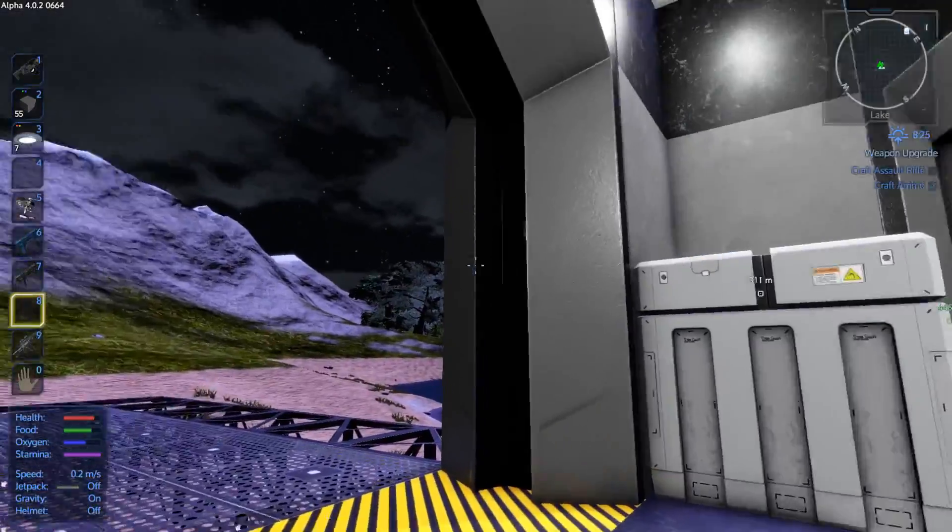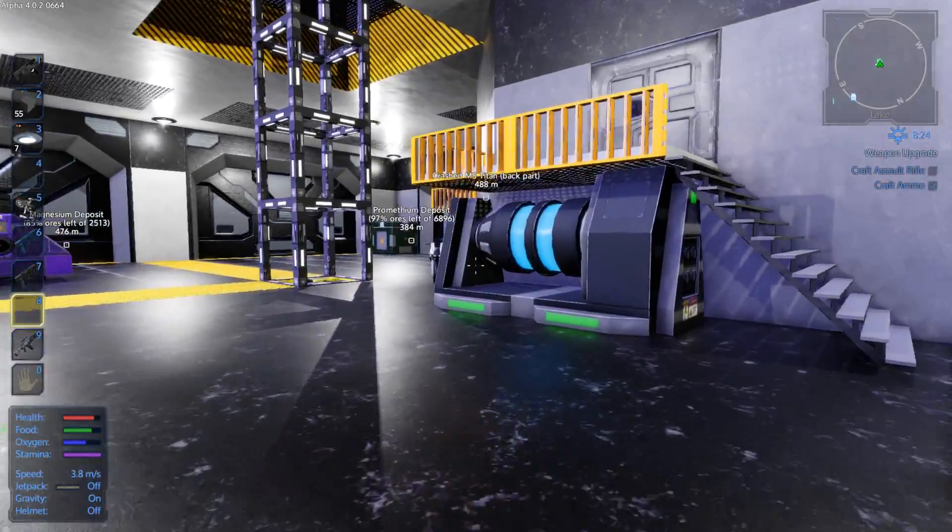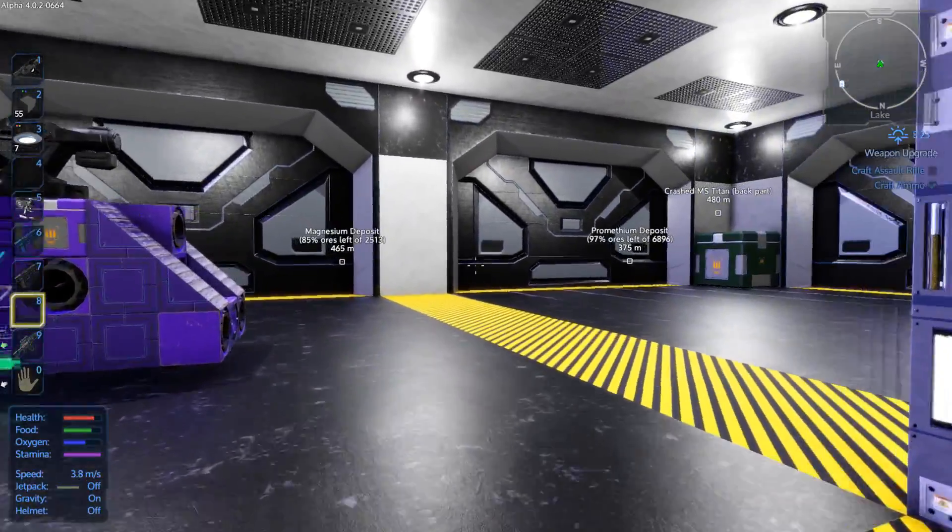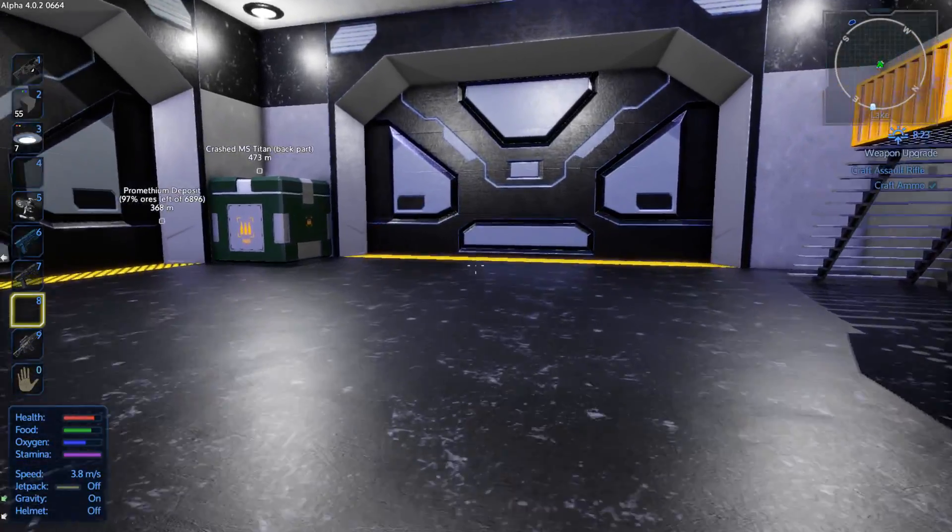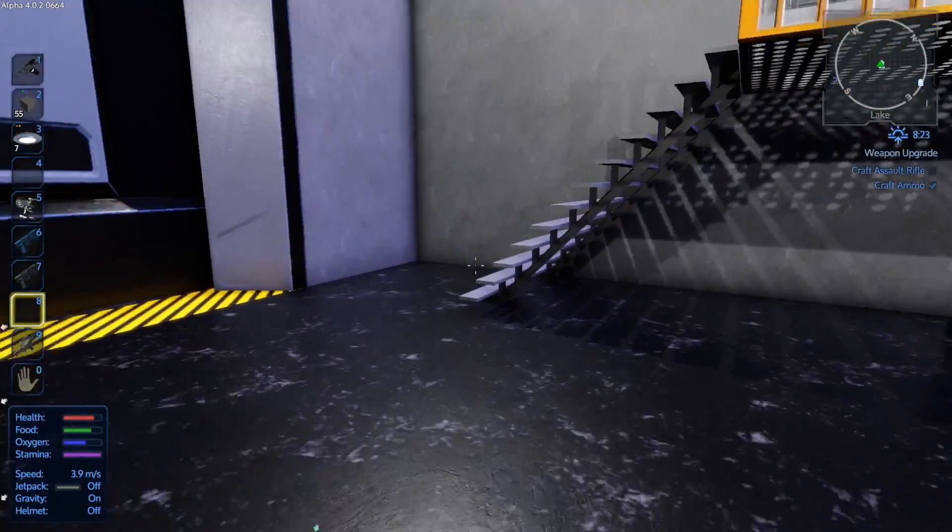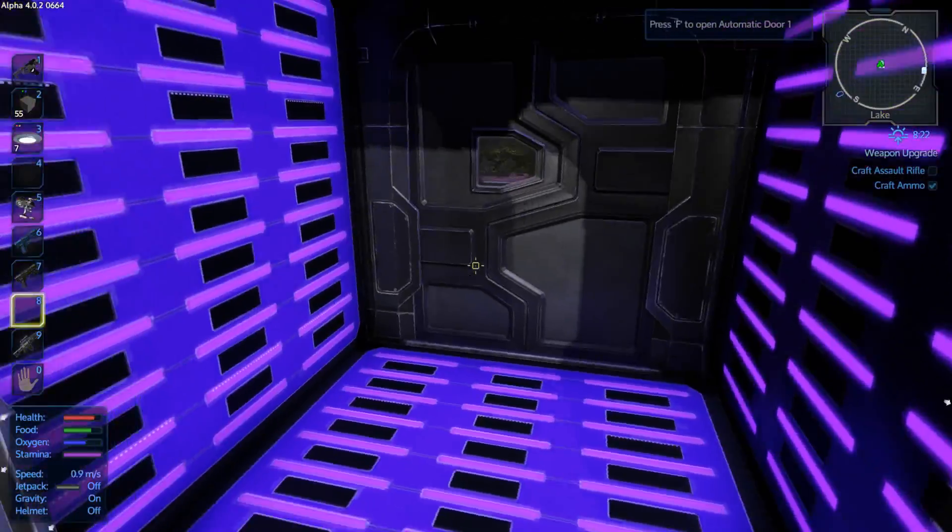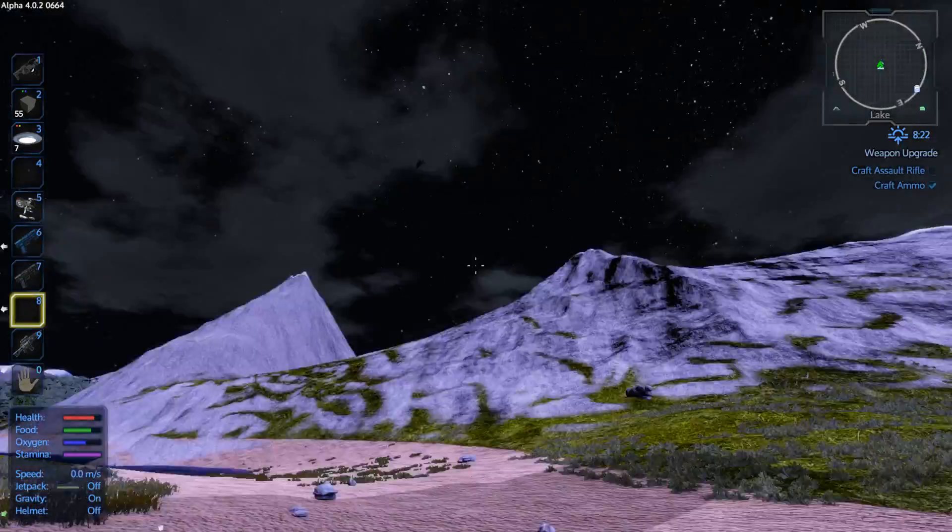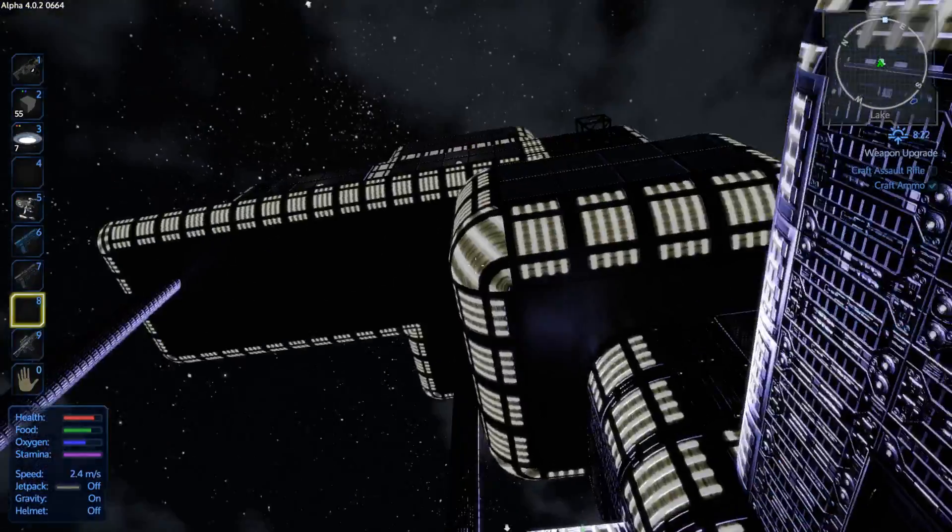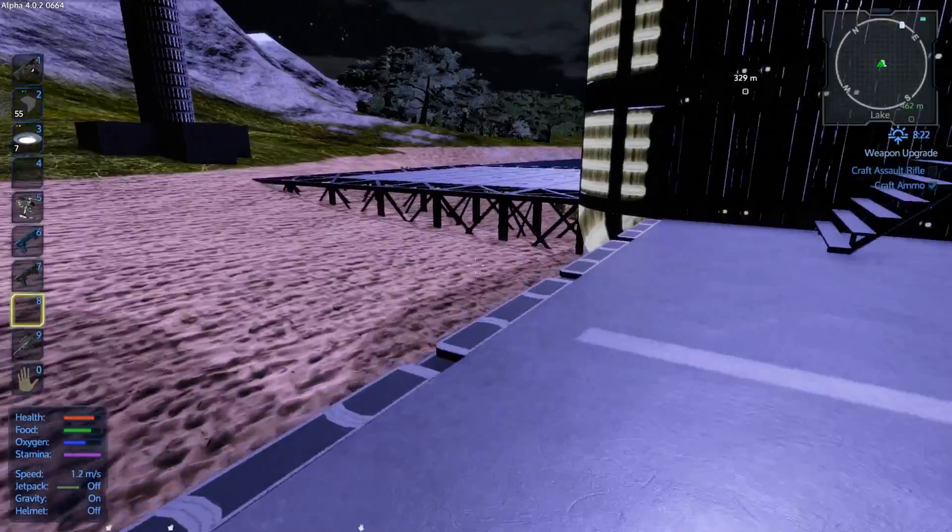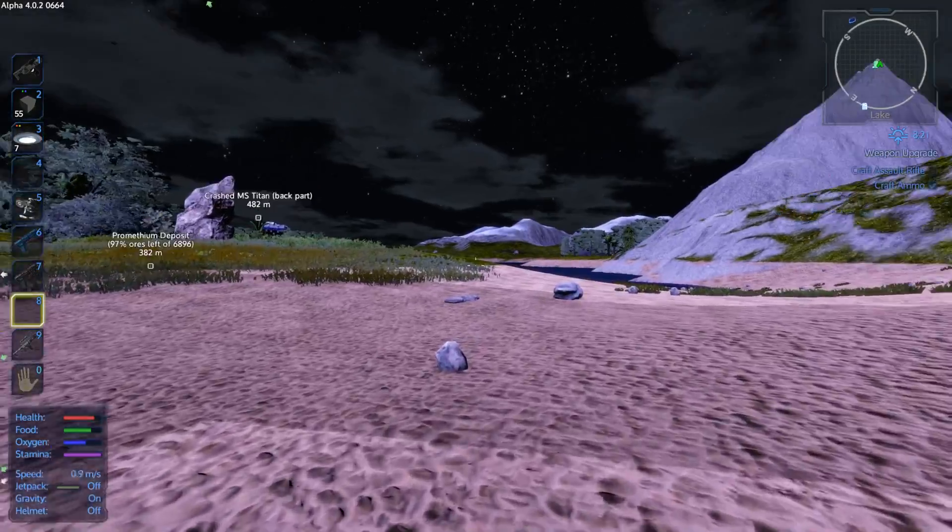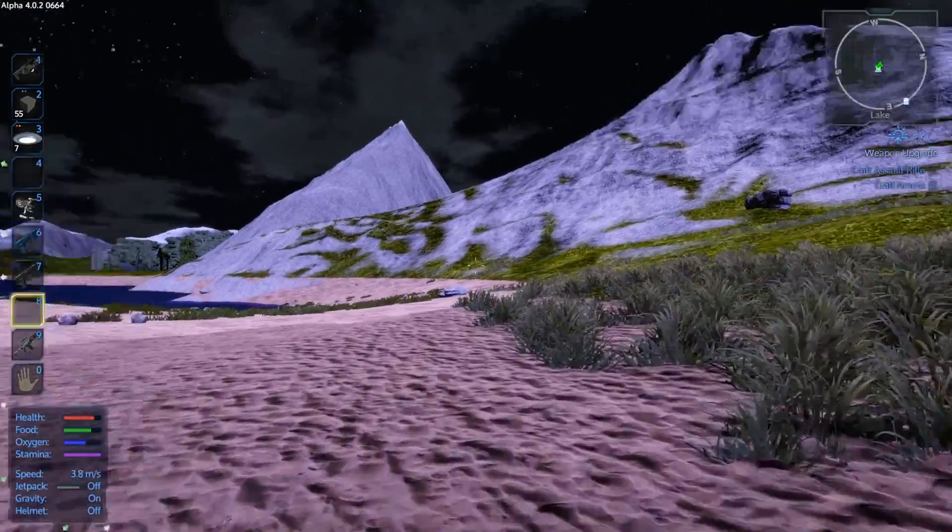We are doing well. Did some things to adjust the lighting in this base, since 4.0 changed the lighting model that they use, so everything was super bright inside the base. Now, this world, this save, was created in the previous version.